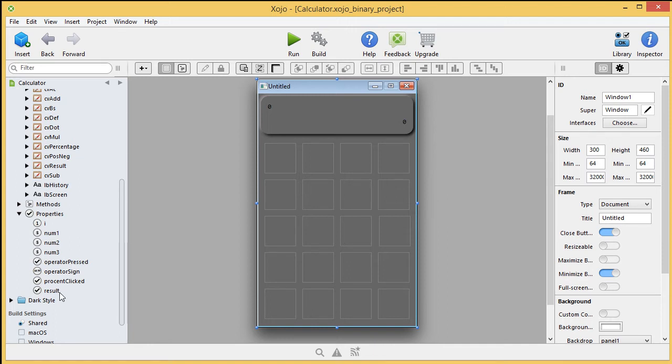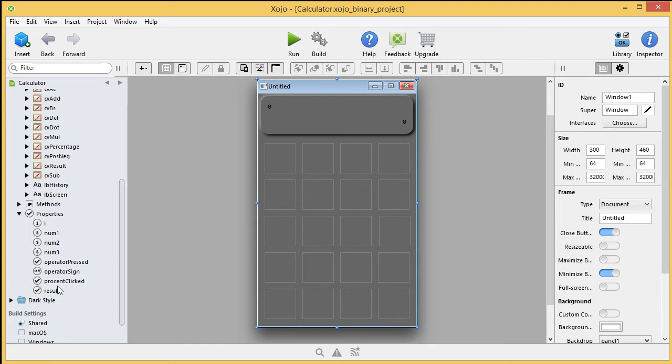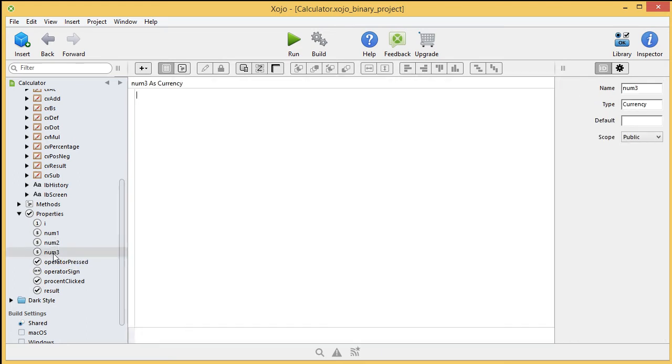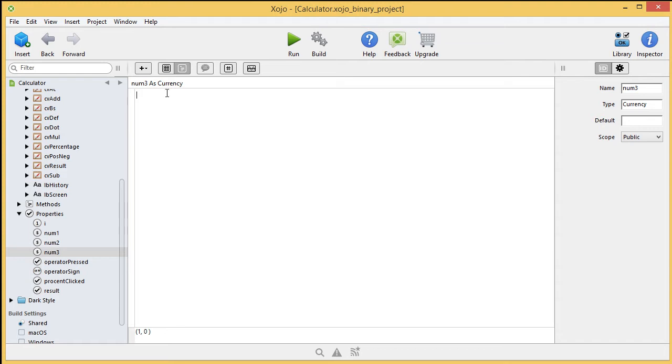Here we have the variables called result is a boolean, percentage clicked, this is Dutch for percentage, percentage clicked is a boolean, operator sign is a string, operator pressed is a boolean, number one, number one, two and three are declared as currency, as you can see up here, that gives you larger numbers. And we have I as an integer.